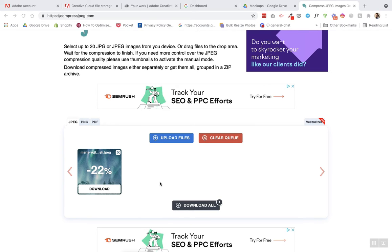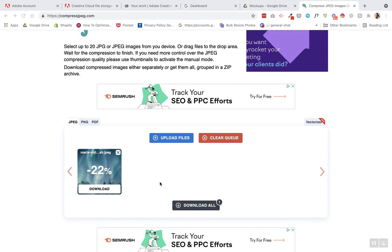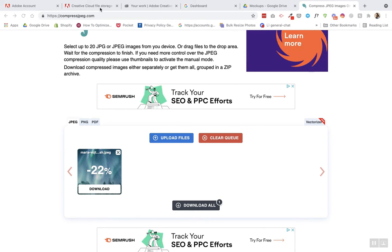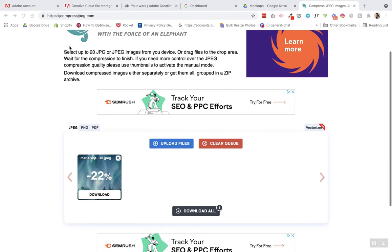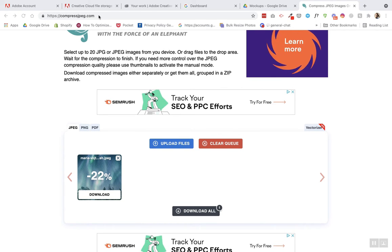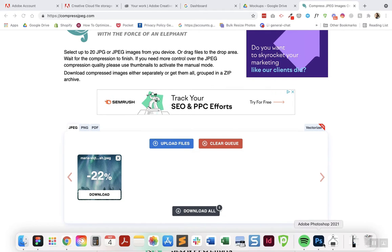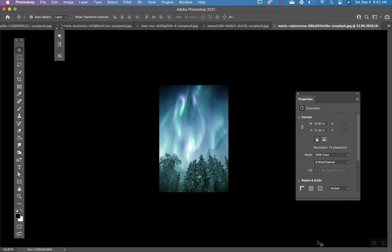This video is about how to compress your images for the web. Oftentimes you might use a web page like compressed JPEG or Photoshop to make the image smaller.